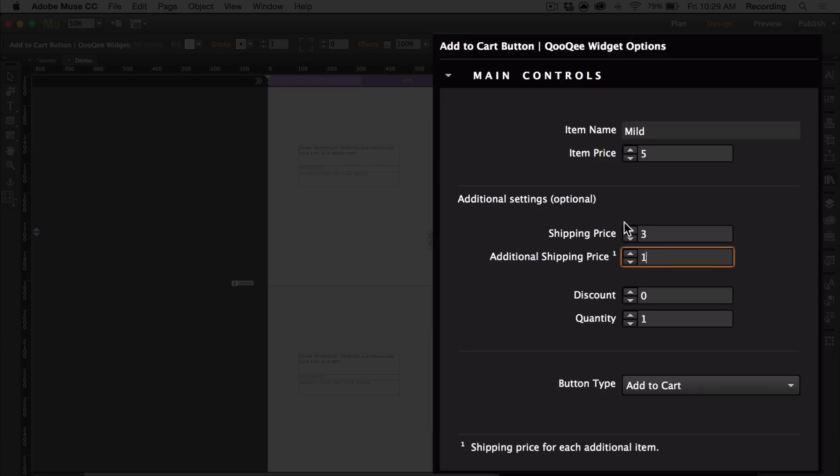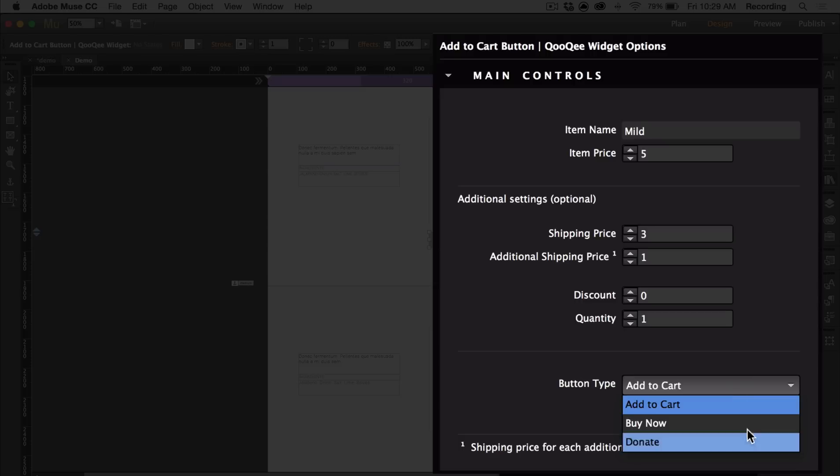So if I put $1 for the additional shipping price, if you get two mild hot sauces, you'll get charged $4 for shipping. You can choose to add a discount and quantity, and you can choose to make this an add to cart, buy now, or donate button.